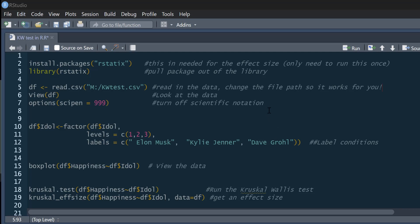It's a really straightforward process to do this. We actually only need one package, which is the R statistics package, and we use this one to produce our effect size. Other than that, everything here we can do in base R.